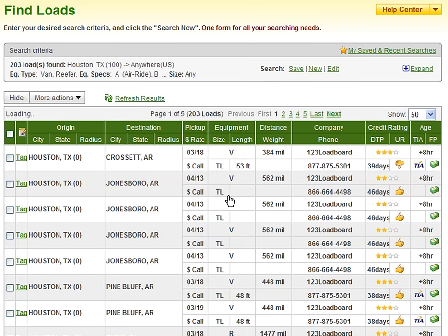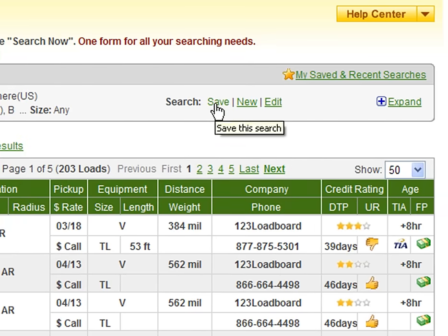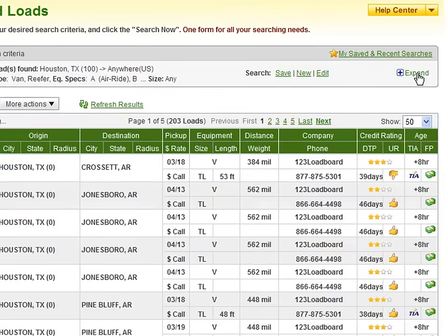As the page refreshes, you will see the available loads for the search we made. Now let's begin understanding the page and general layout. In this area, you will see your search criteria neatly summarized, followed by a few links that allow you to save, create a new search, or even edit your current search. To the right, you will find a link for your saved and recent searches, along with another link to expand your search criteria.